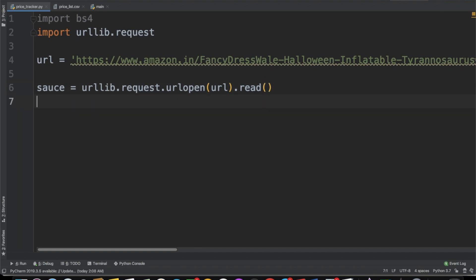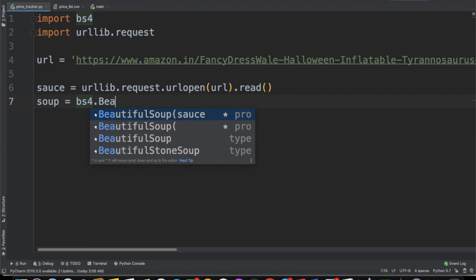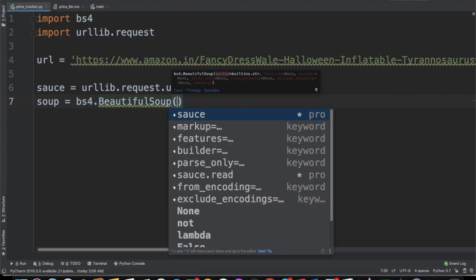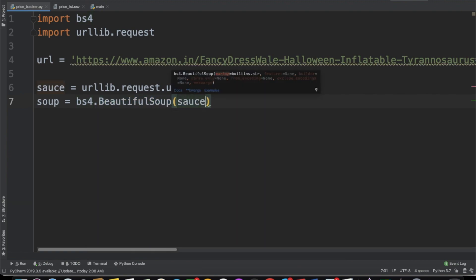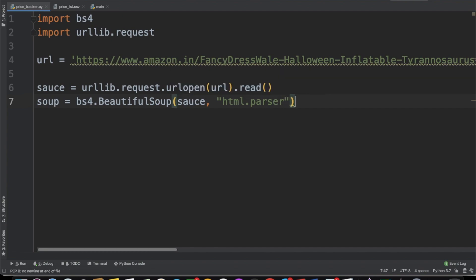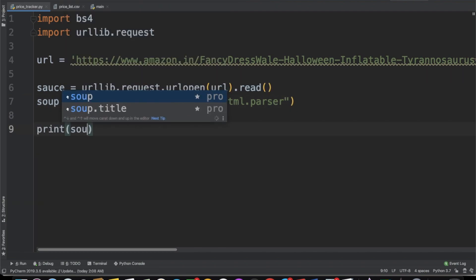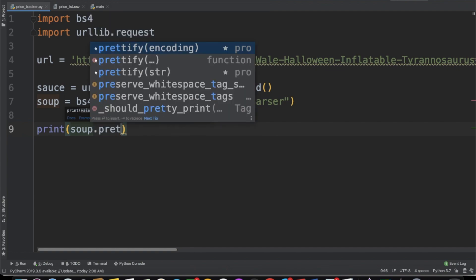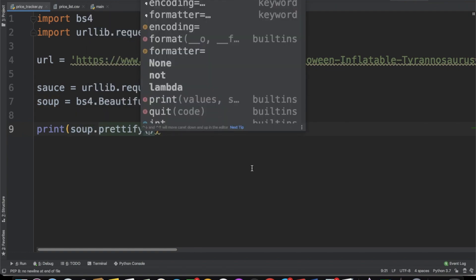Now we're going to convert this into a Beautiful Soup object, so we'll call a variable called soup and do BS4.BeautifulSoup, passing in the sauce and the HTML parser. This is basically going to parse through our HTML. If we print soup.prettify — the only reason I'm calling prettify is because it's going to indent the code and make it look a lot better — let's see how this looks.